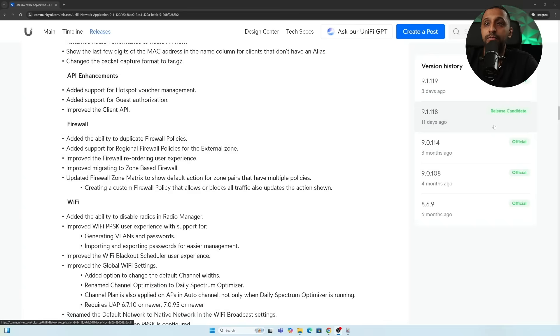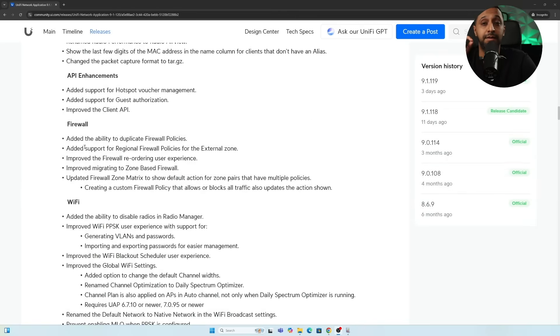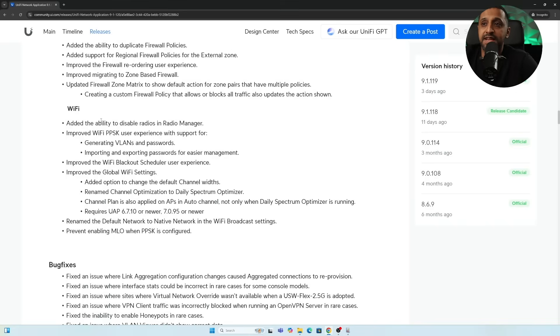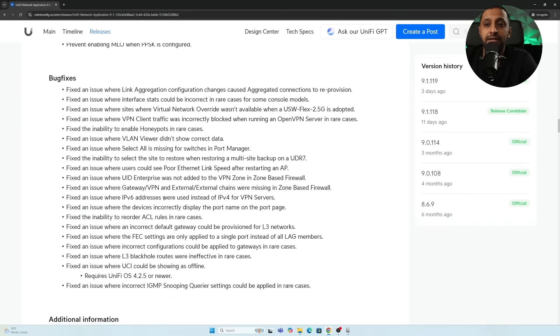Additional improvements include API enhancements, firewall enhancements including the ability to duplicate firewall rules so you don't have to recreate rules from scratch when making small tweaks, the added ability to disable radios in Radio Manager, Wi-Fi improvements, and several bug fixes. Links to the full changelog will be in the description. Viewers are encouraged to comment on anything they'd like covered in more depth.